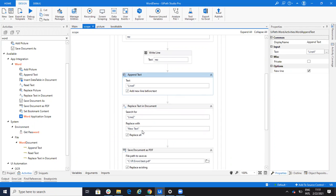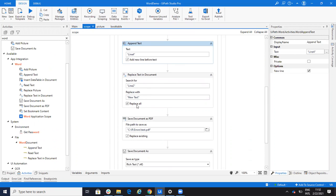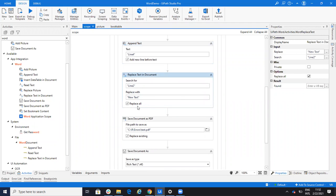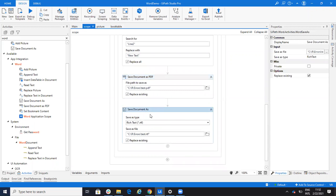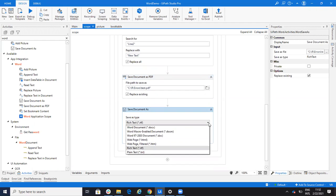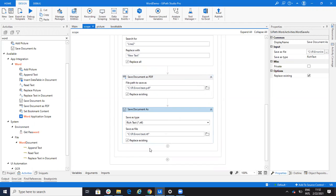Then we have Replace Text in the Document. We'll change line two to 'new text'. Here you have the Replace All option. What does Replace All mean? If you have line two appearing multiple times in the document, it will replace all the places where it finds line two. Then I can save this document as a PDF, or save it as another format — you have multiple document types available. I will use Rich Text Format (RTF).